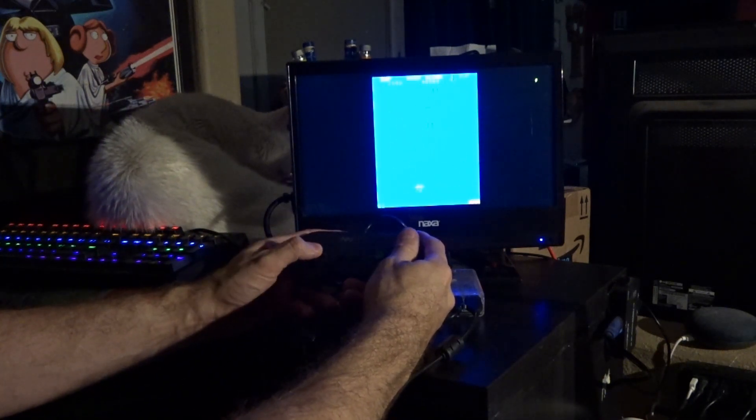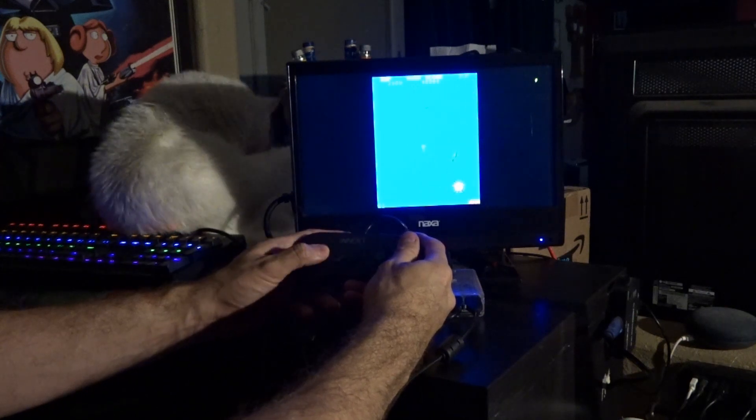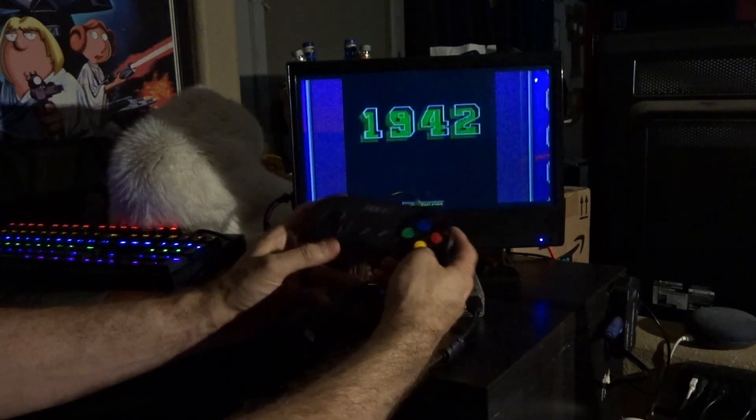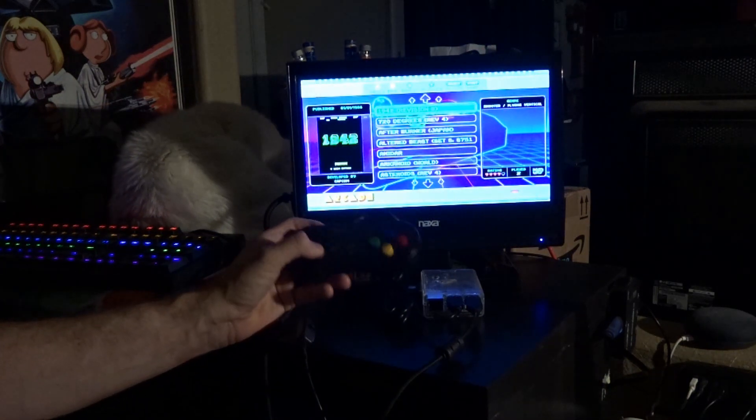And with our current settings, it should be hot button and select, or hot button and start to get us out, which it is. And now we're back to the menu. So, there you go.